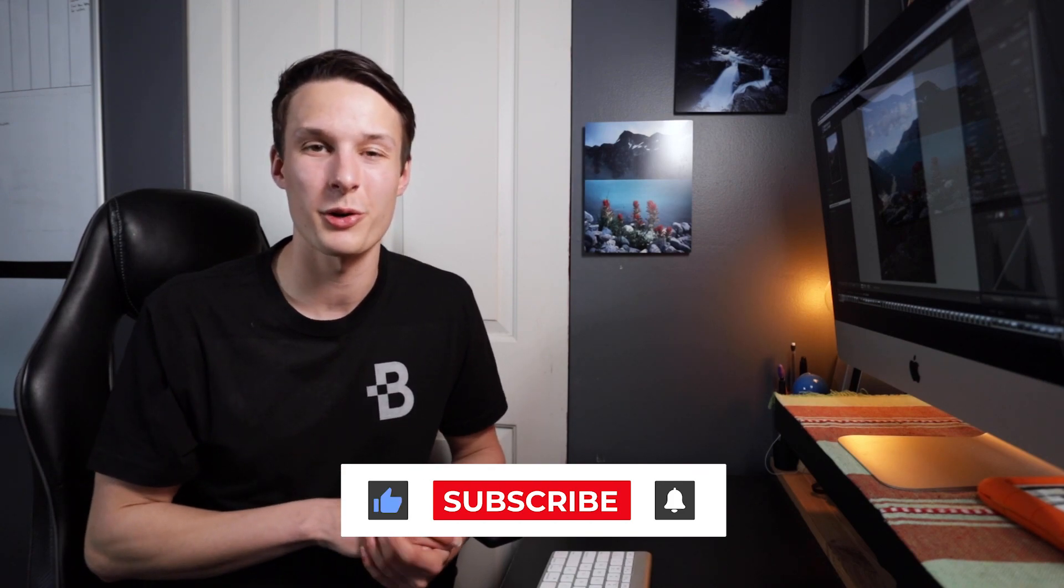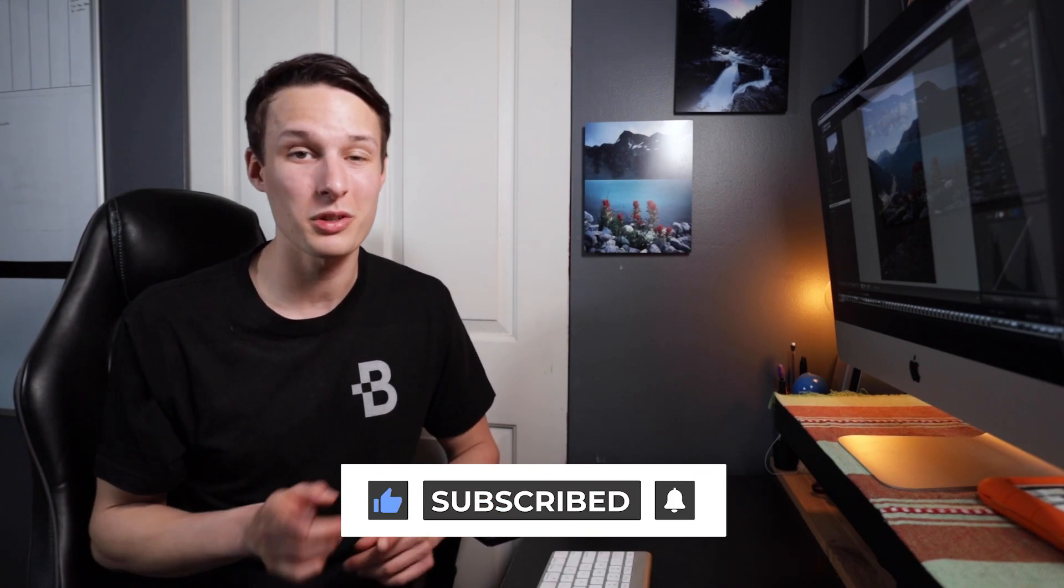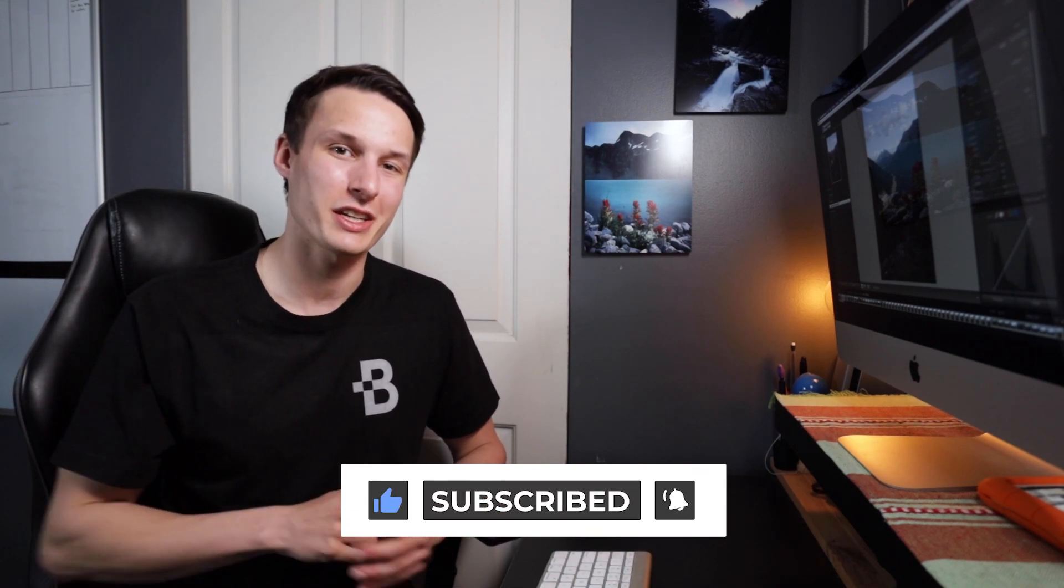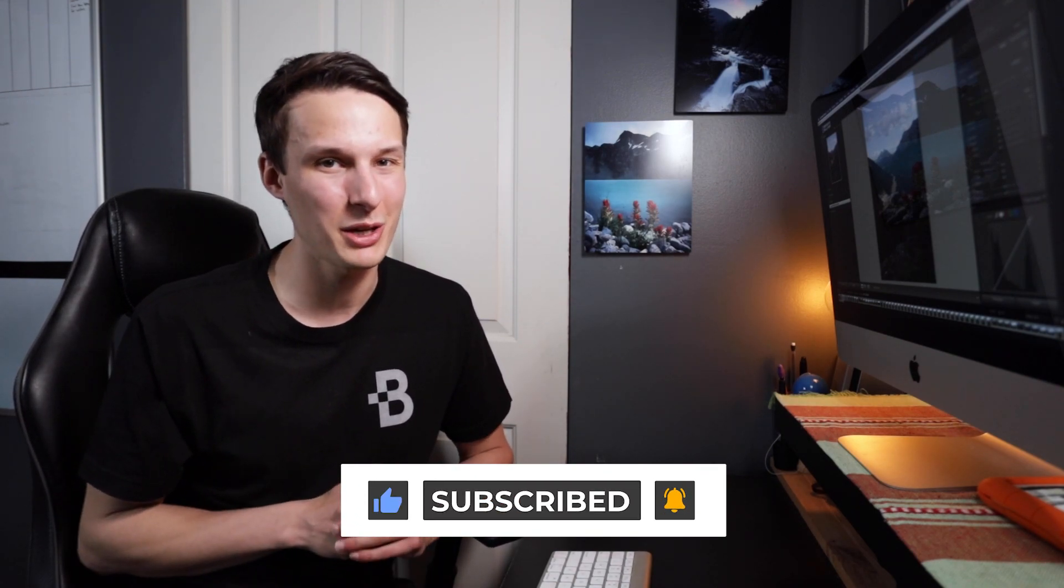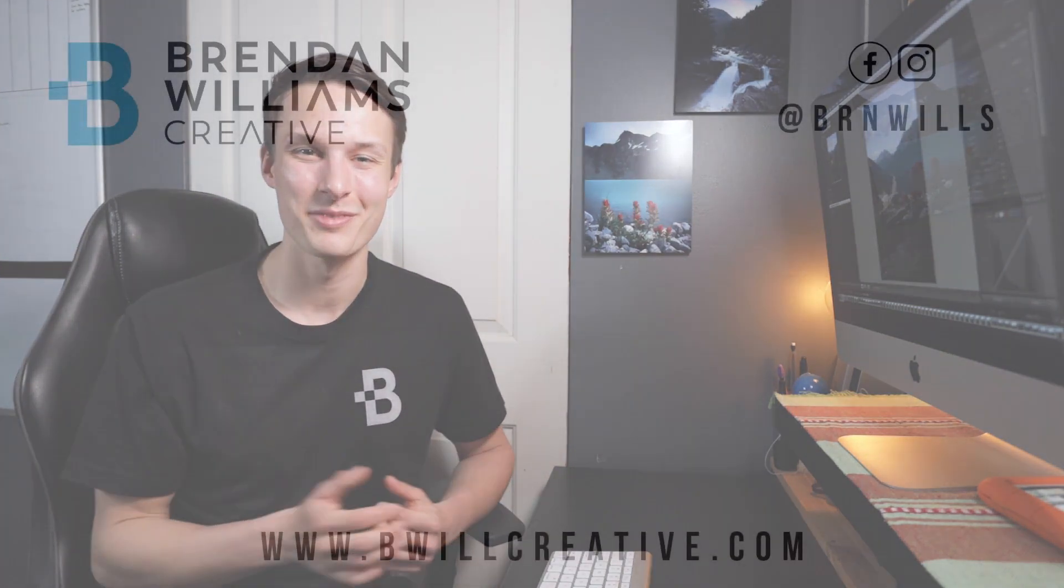Now if you enjoyed today's tutorial and you're going to create an identity plate for your own Lightroom then make sure to hit that like button down below as it really makes a difference to help more people see this video. Again my name is Brendan from BeWellCreative.com and I'll catch you back here next time for another new tutorial. See you then.